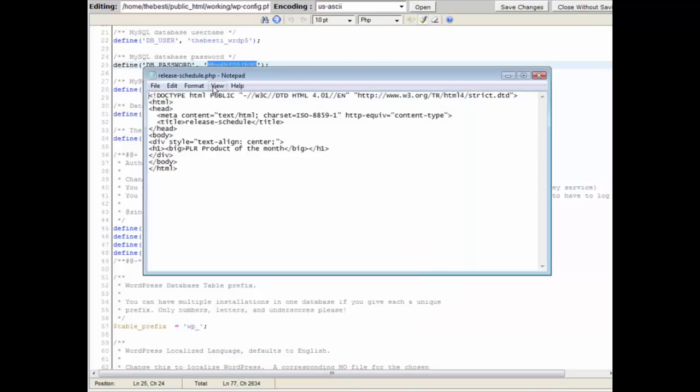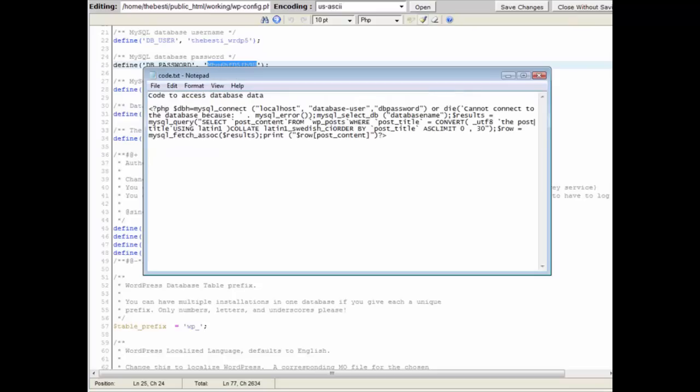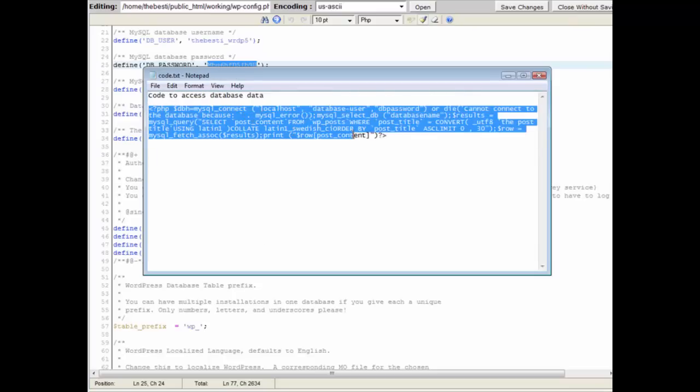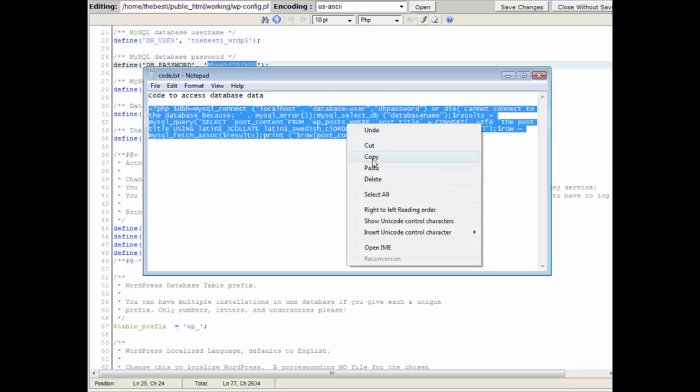So now it is release schedule.php, this is what we're working with. The next thing you need to do is add some code in here. Now I've given you the code, all you have to do is take the code out of the file that was included with this video, copy it.